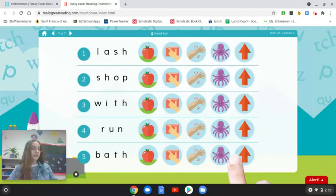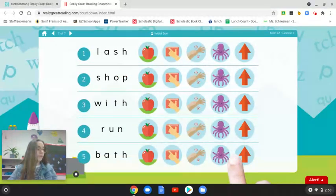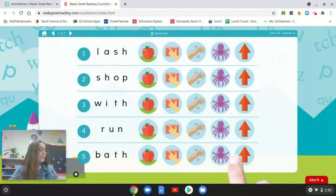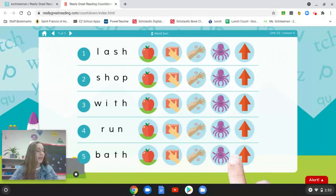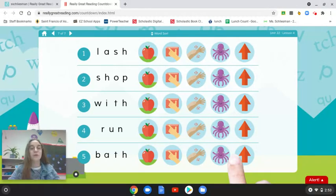Nice job! Now we're going to do a word sort. Remember, when we are doing a word sort, I will always model the first one or two words to show you how to sort the words. Sorting words will help you pay attention to the spellings of the words. In this lesson, we will sort words in two ways. First, we will decide which vowel sound we hear — like A as in apple, E as in edge, I as in itch, O as in octopus, or U as in up. Next, we'll read the word again and listen carefully for the sound of digraph SH or digraph TH. If we hear digraph SH or digraph TH in a word, we will circle it.